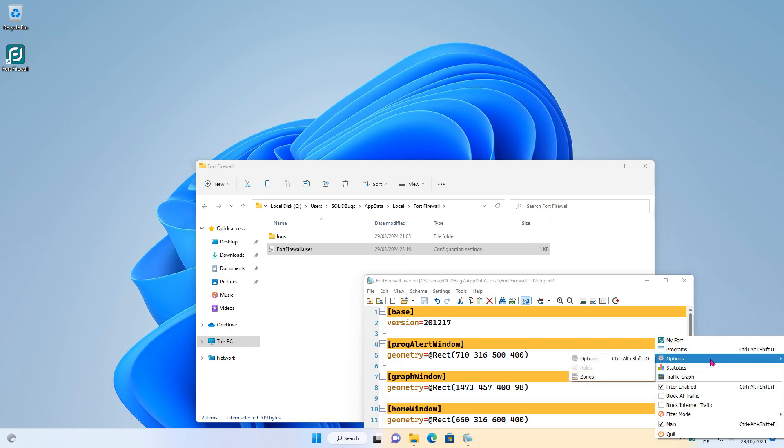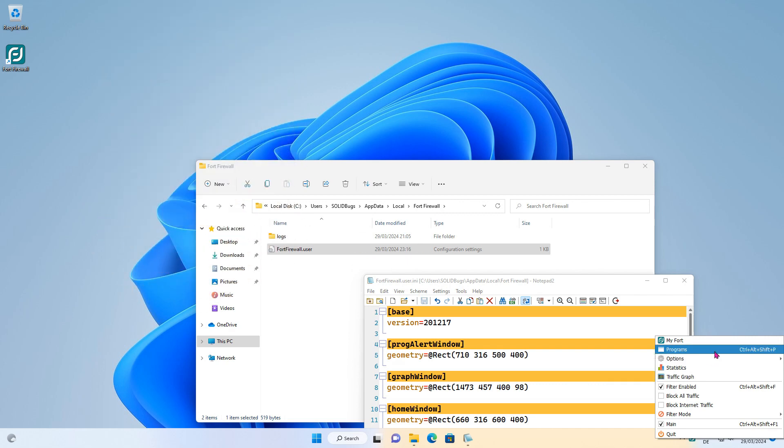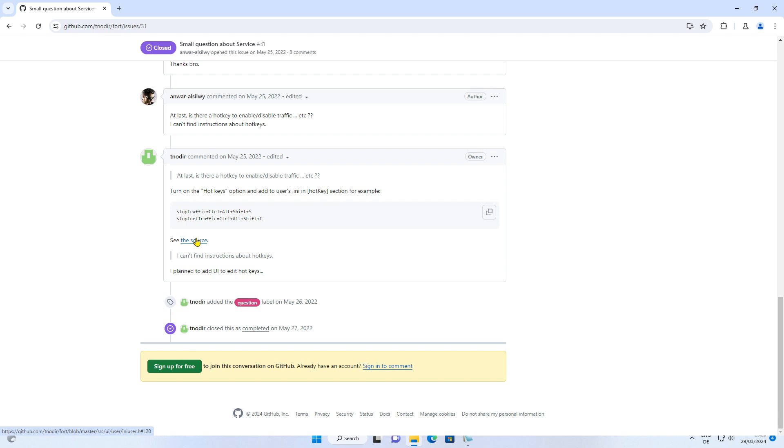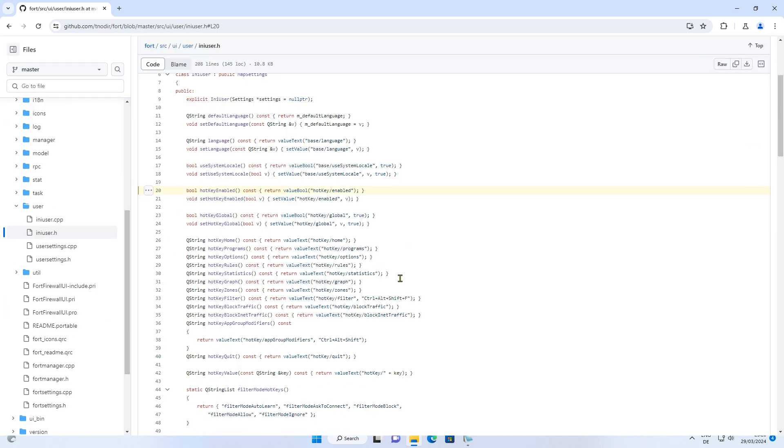As you can see, a hotkey is now available for options and programs, but why not for traffic graph? To solve this riddle, go back to the website and open the source link. Here, you can look up the right keywords. Stupid me has used the wrong one. Let's quickly fix this.